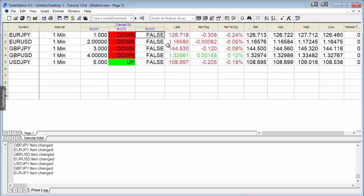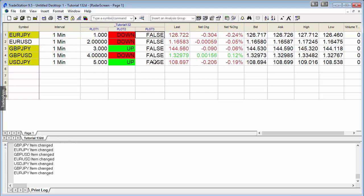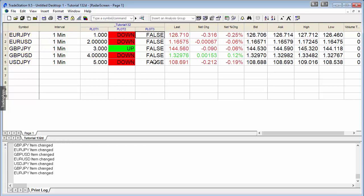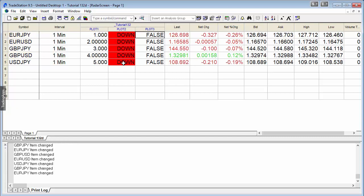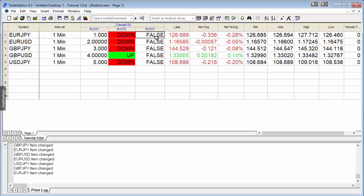If they're up, this becomes true, and if any of them are down, it becomes false. You can see at the moment we've got one up, but that's not enough to generate a true in plot three. We're waiting for all the values here in plot two to become up, and then plot three will become true.